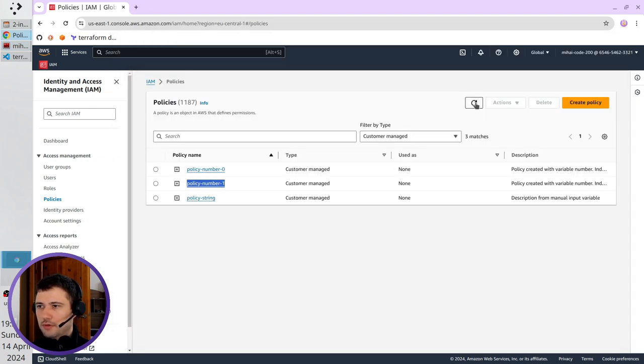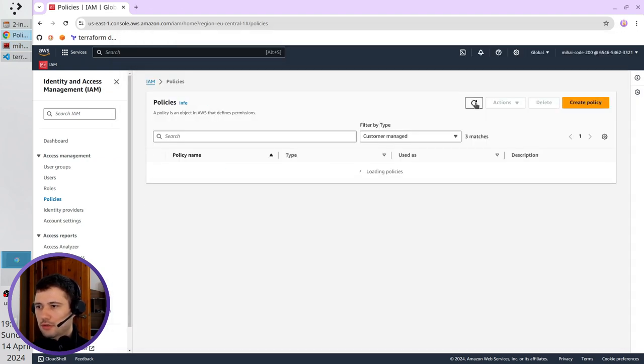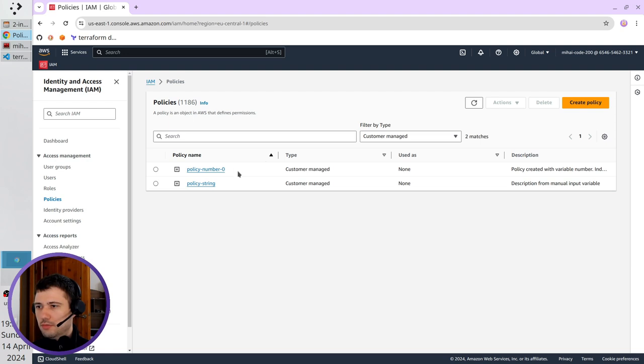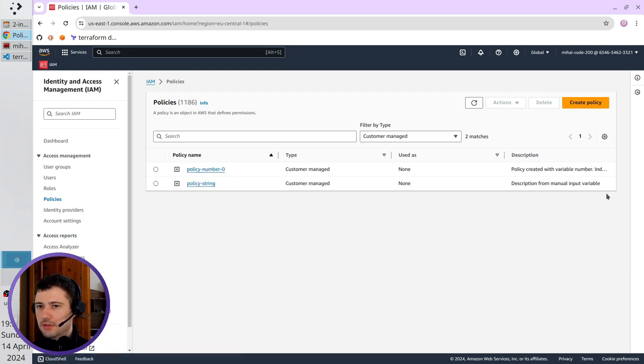I refresh the page, and I see here policy number zero and policy string, also I have the description here.